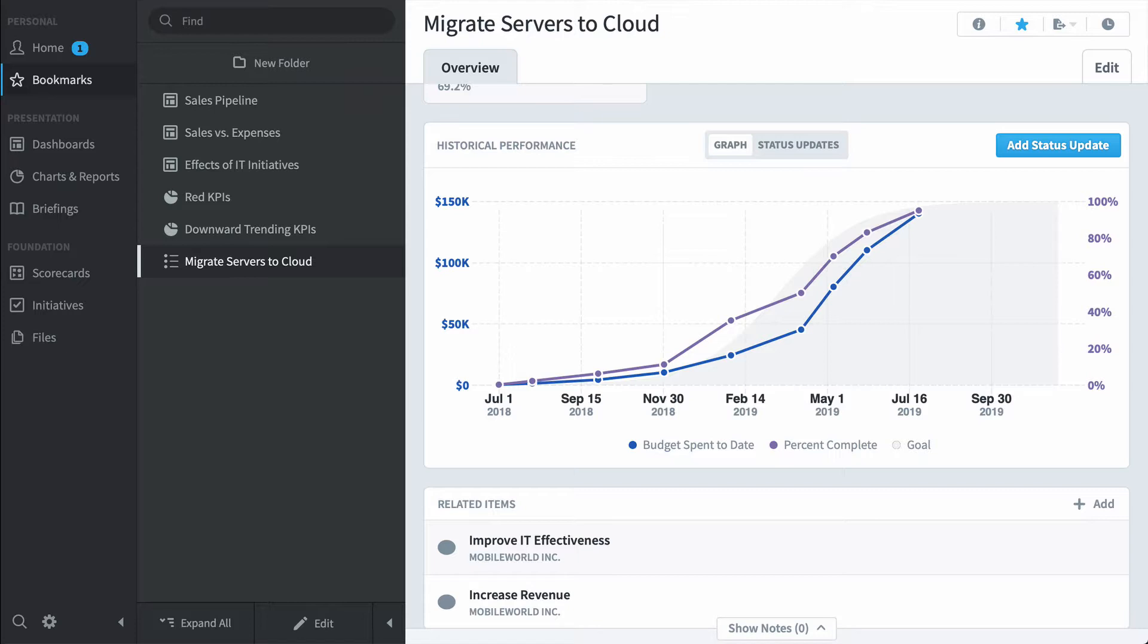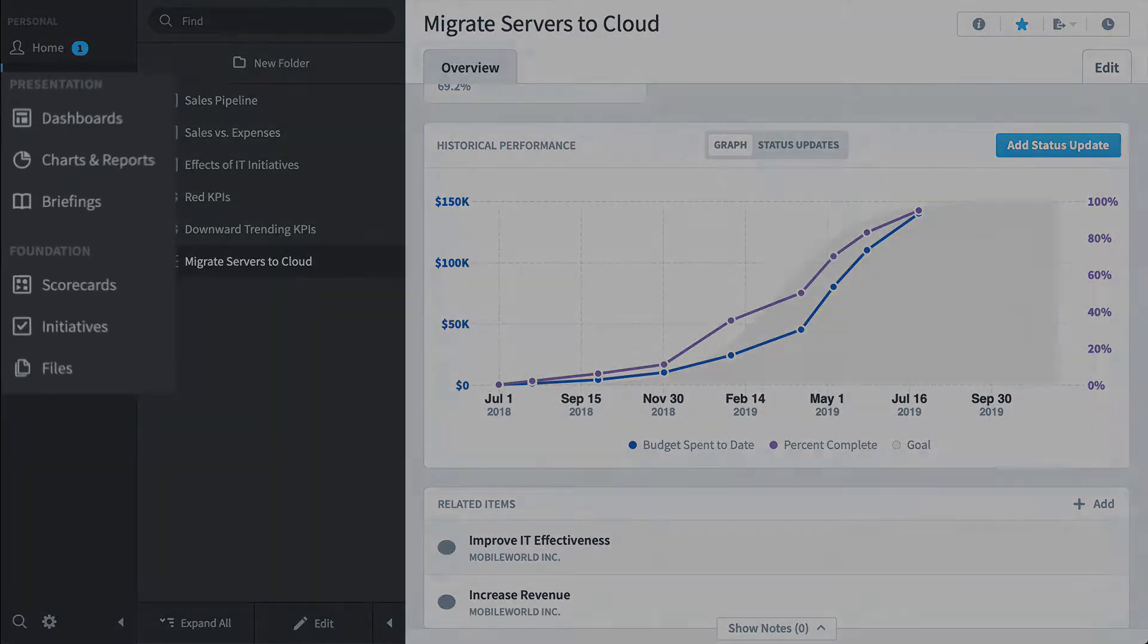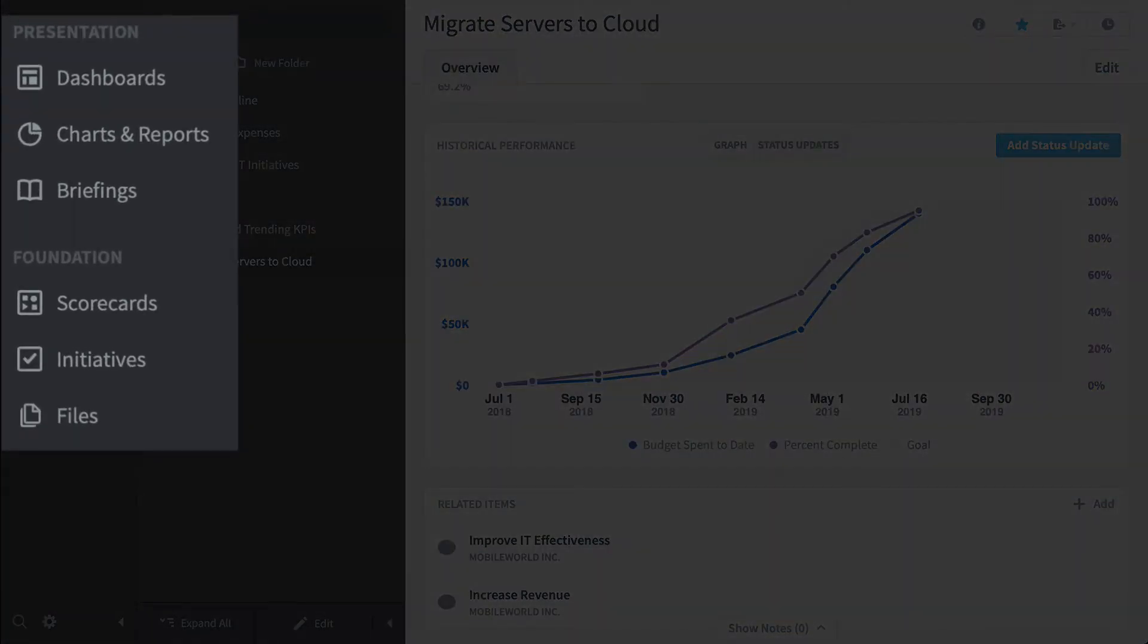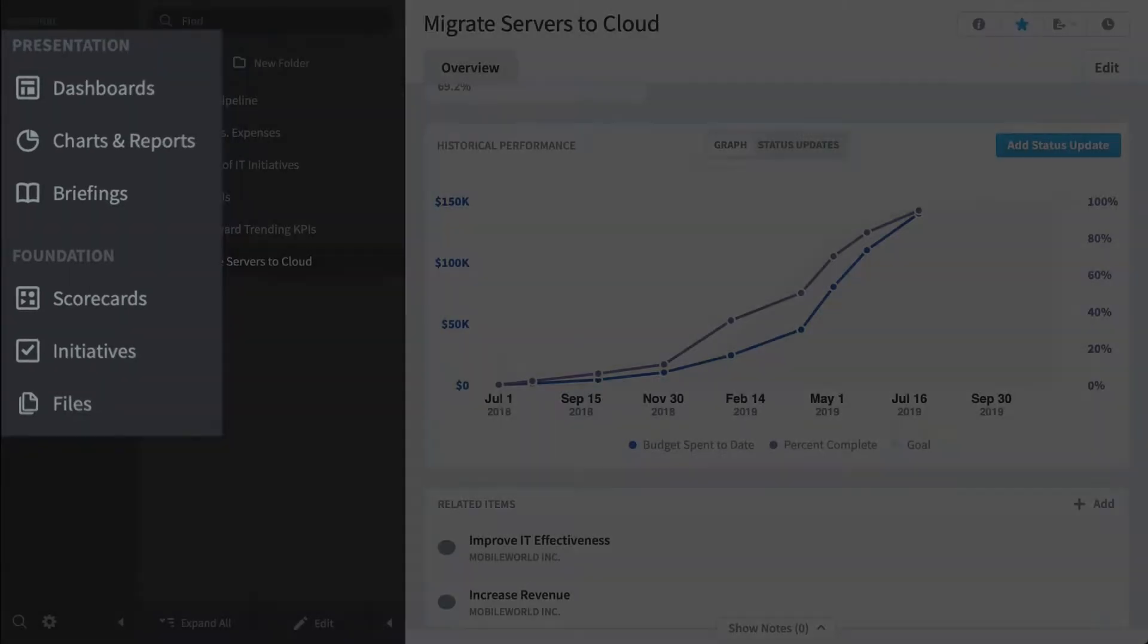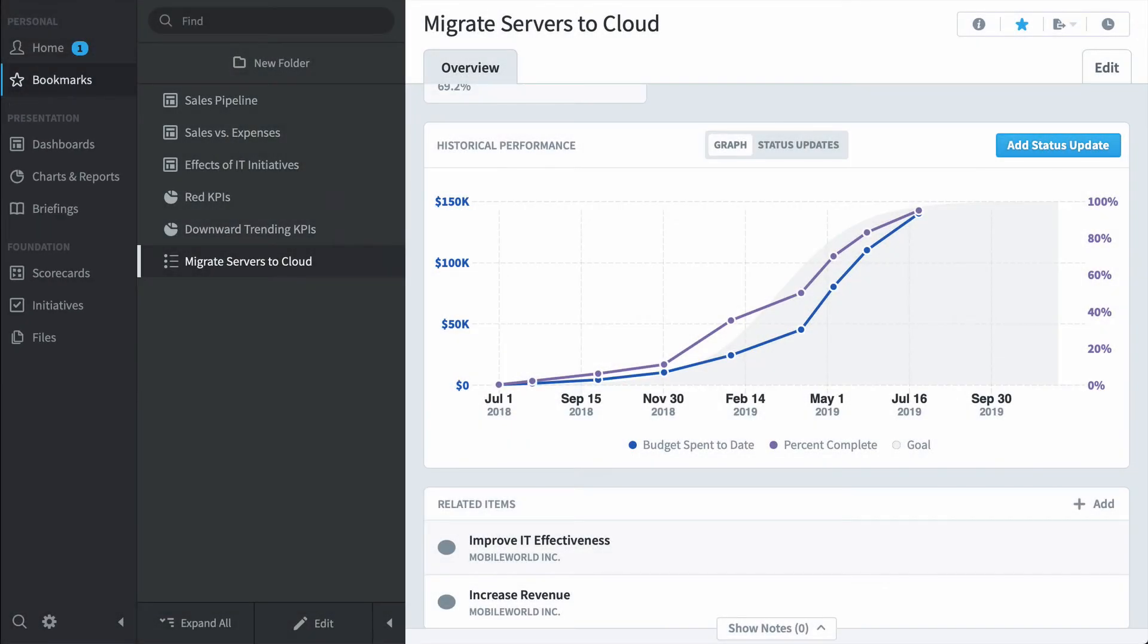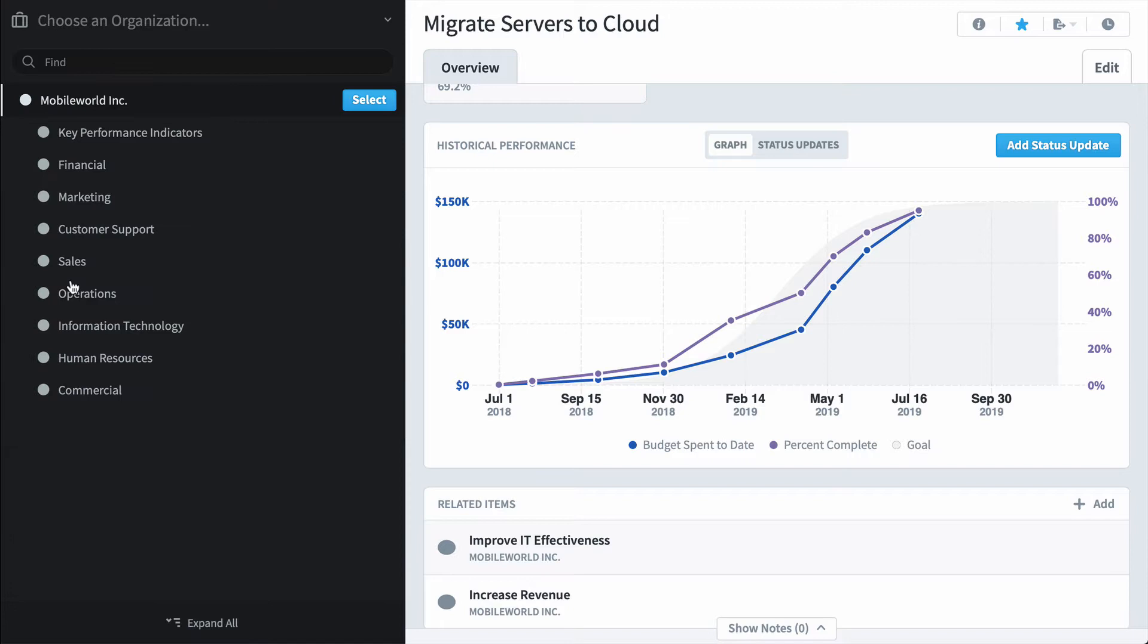A third type of person who'd be using Scoreboard is a power user. Instead of using the bookmark section to see how they're performing, they're going to actually dig into the software and visit the individual sections. So we'll start with scorecards. And now for the first time, we have to choose an organization. This is my company's org tree, and I'll choose financial.